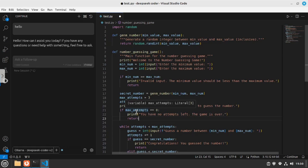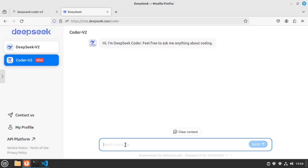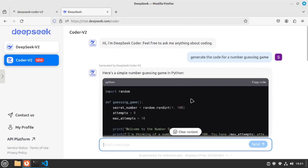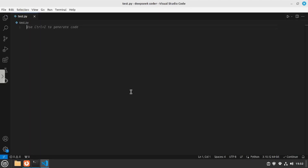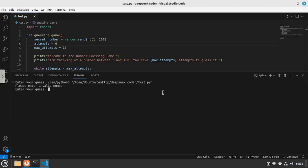I'm going to the DeepSeek chat and I've selected Coder V2. I'll ask it the same questions — first, I'll go with the guessing game: 'generate the code for a number guessing game.' The code is out and it looks pretty similar to what we generated inside VS Code. I'll copy this code, go back to VS Code, paste it in, and run it. The scenario is a bit different — there are not as many hints like minimum and maximum numbers — but the whole scenario is similar to a guessing game.